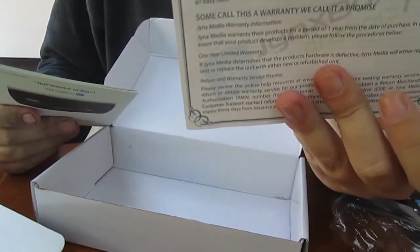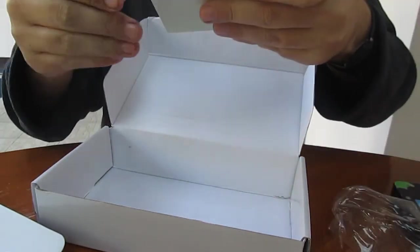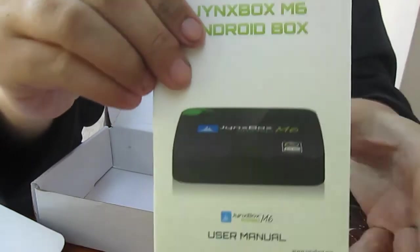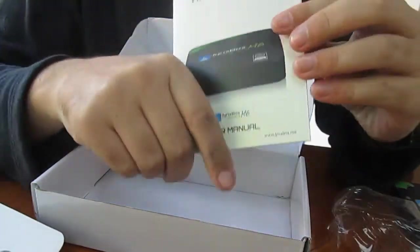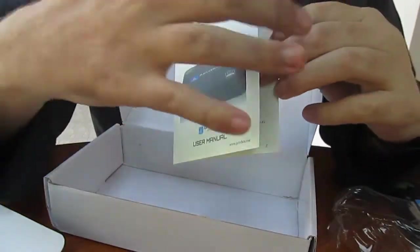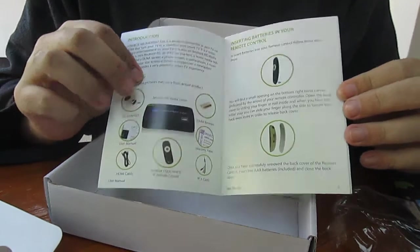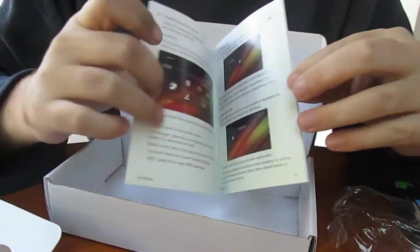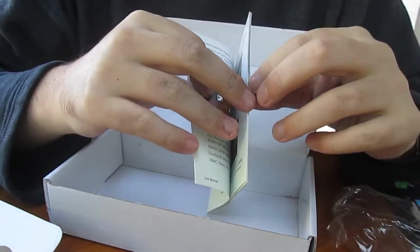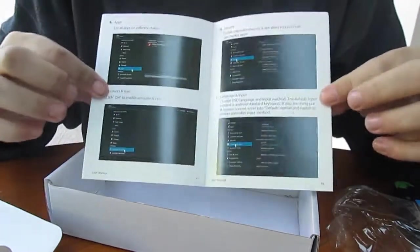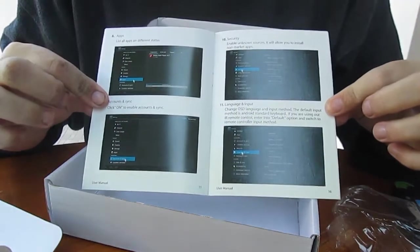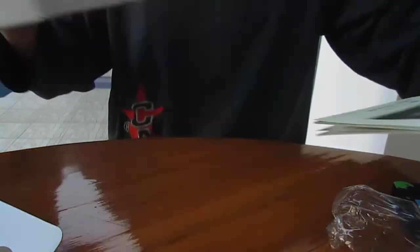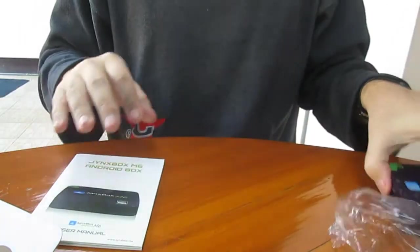There's some info and a user's manual in English. It shows the interface, how to connect, and the non-Android interface. That's it.